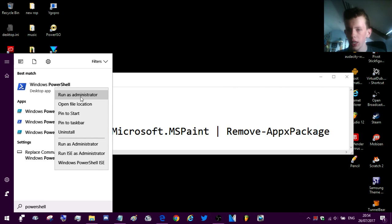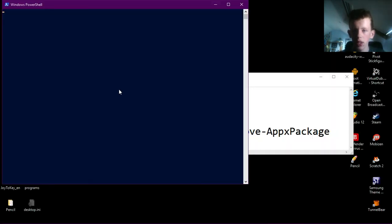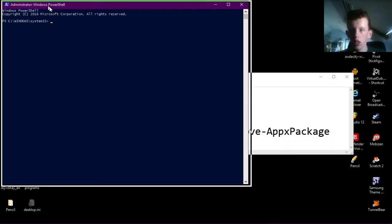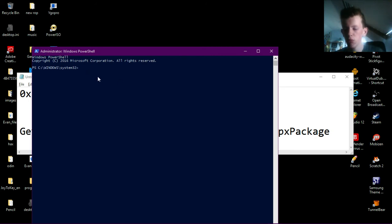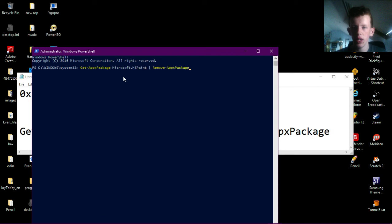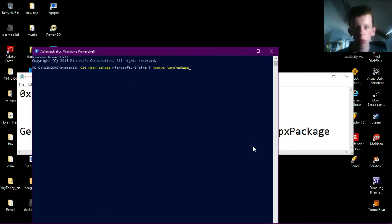Go into the start menu and type in PowerShell and Windows PowerShell should pop up here. Right click it, click run as administrator, click yes, and then you can go into Windows PowerShell and you can press Ctrl and V and that will paste in the line if you have it copied, which I already said to do.